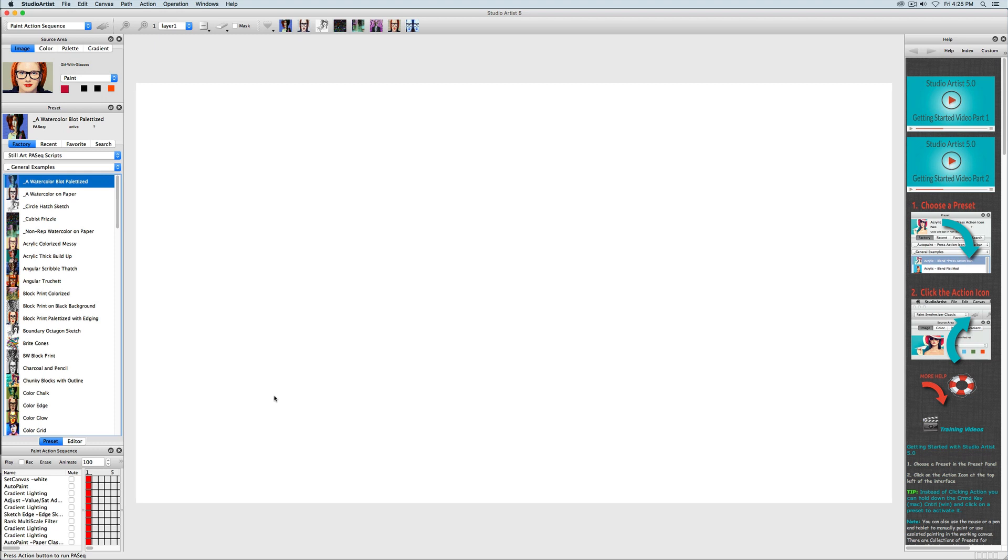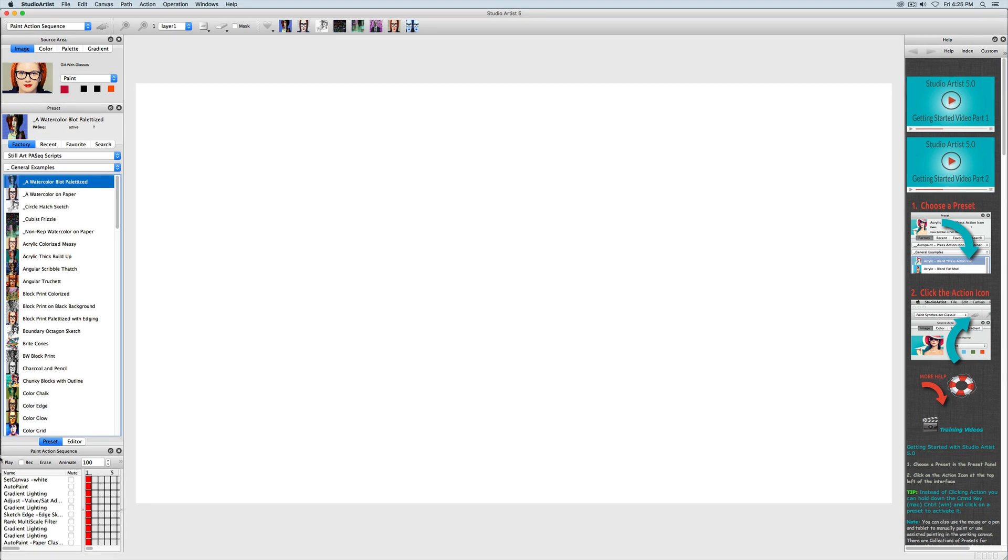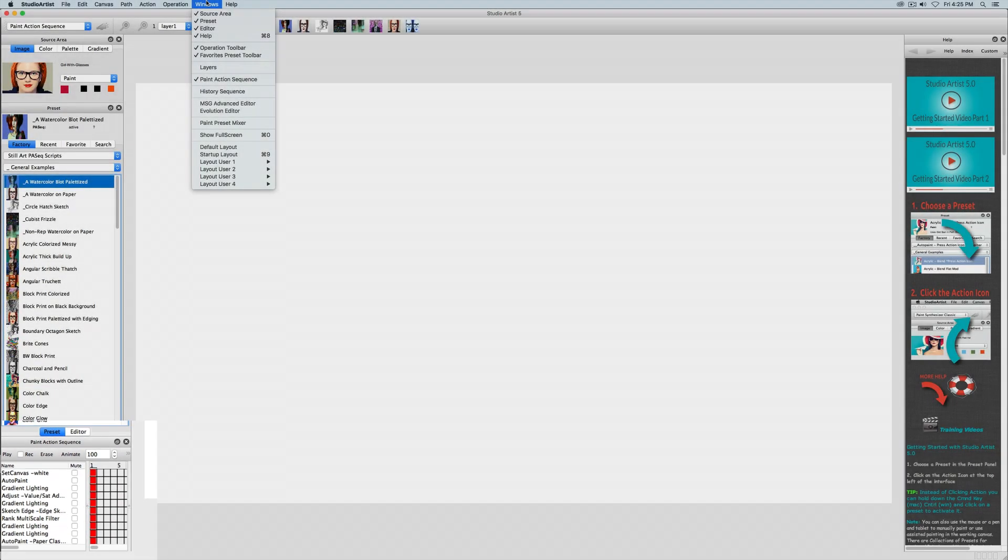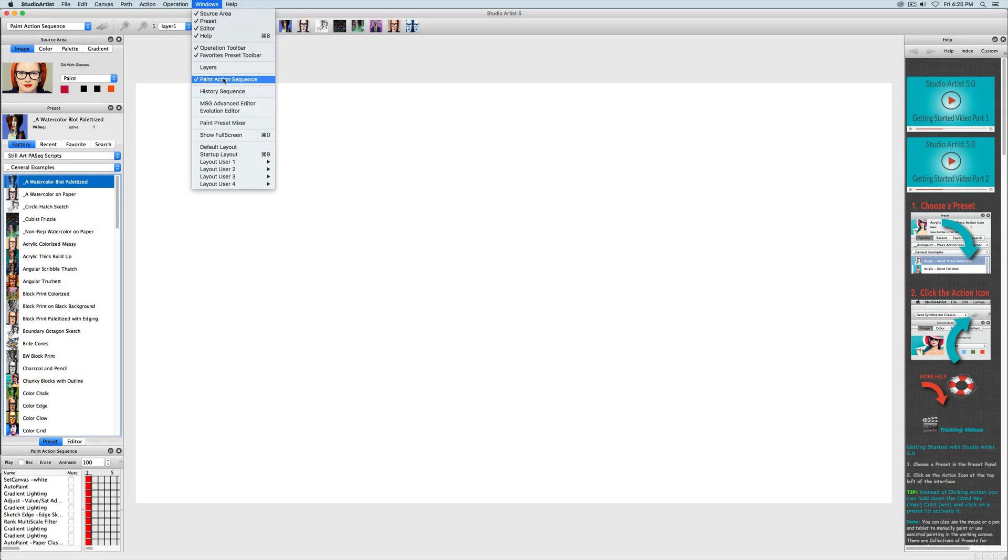It can record presets but it can also record manual or assisted painting or any of the other interactive modes in Studio Artist. To start, make sure your paint action sequence window is open and if it isn't you can open it from the windows menu.